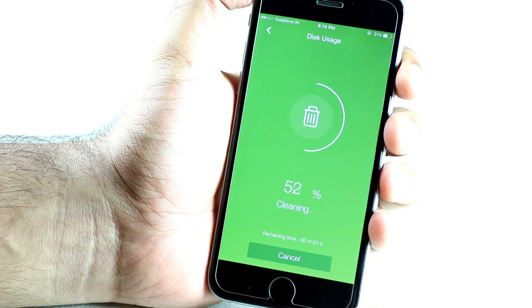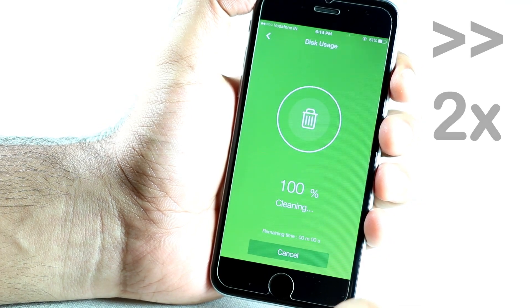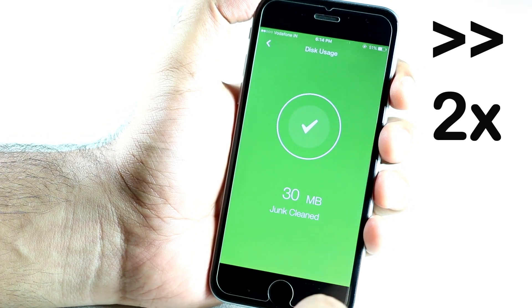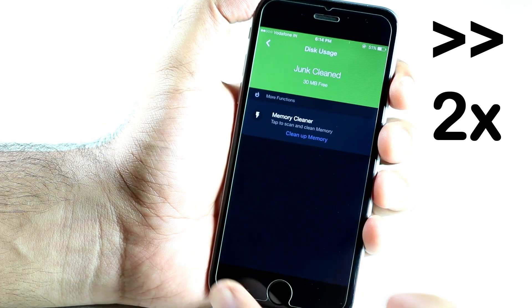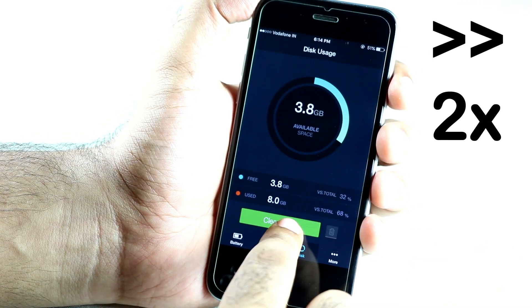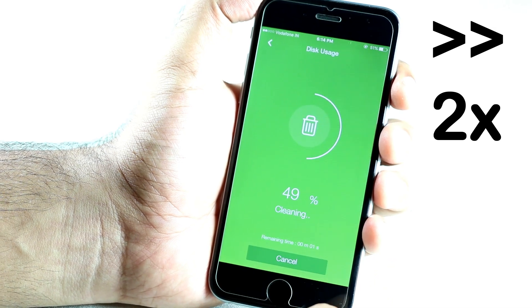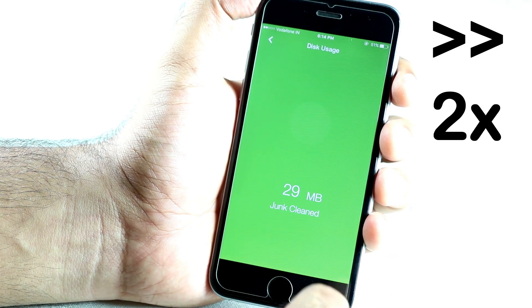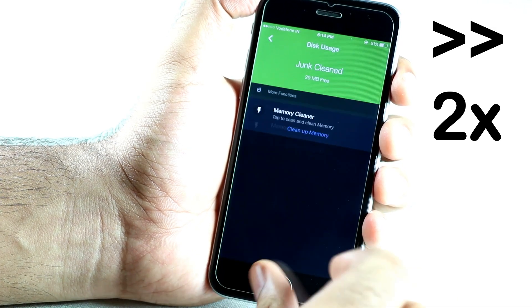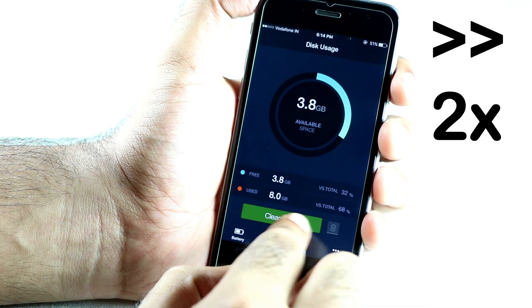You just need to follow my steps carefully and do it exactly in same manner. First, you need to clean your cache file for 3 to 4 times continuously for best result.